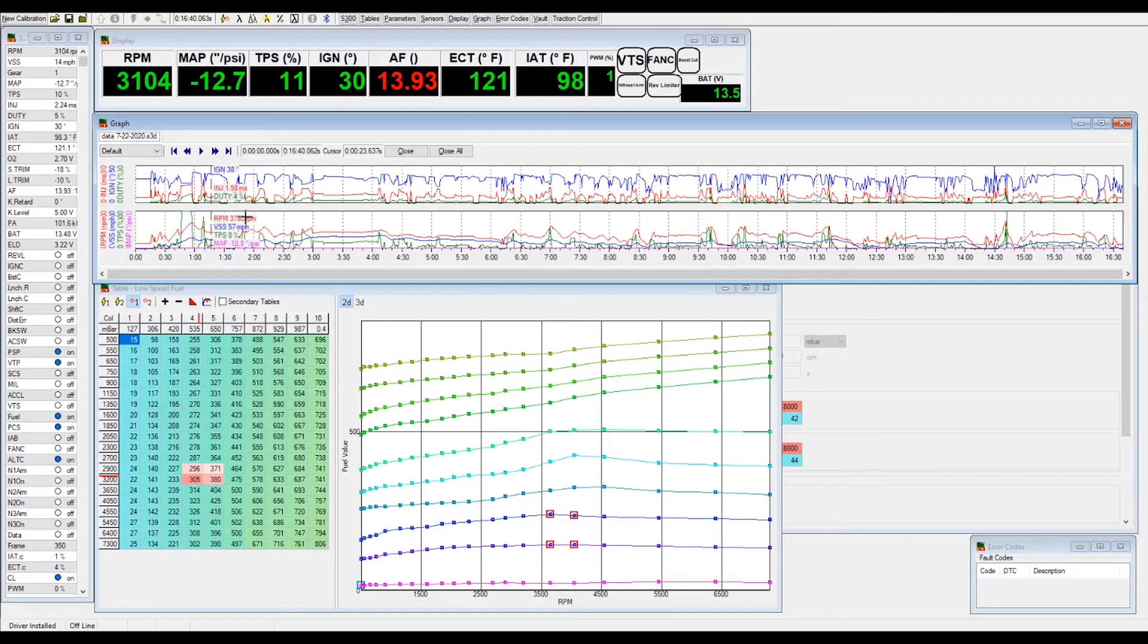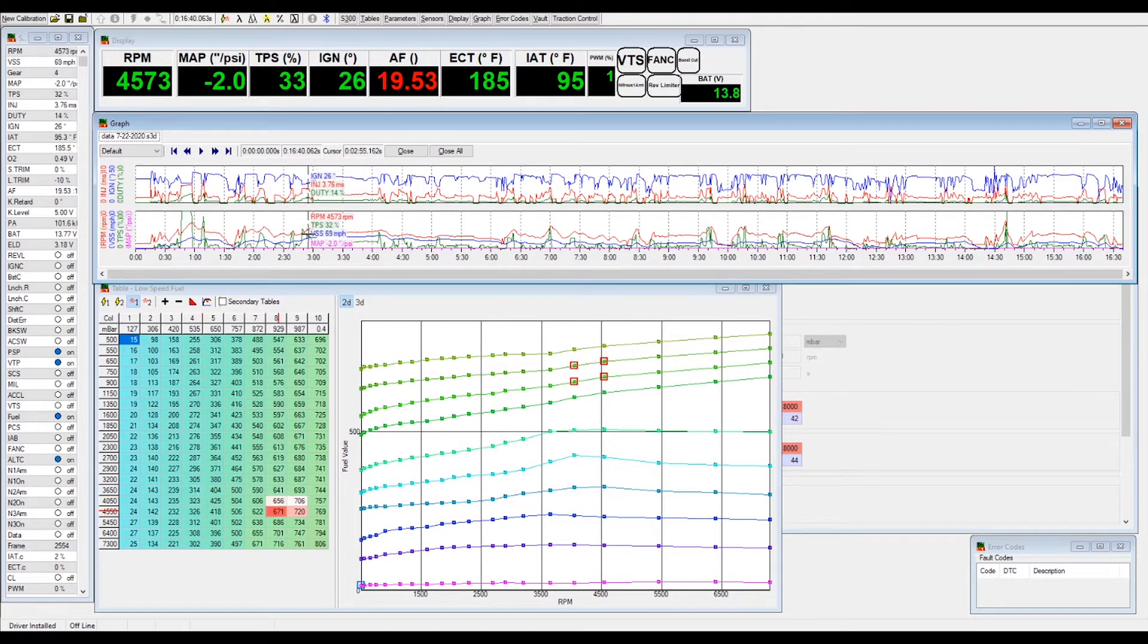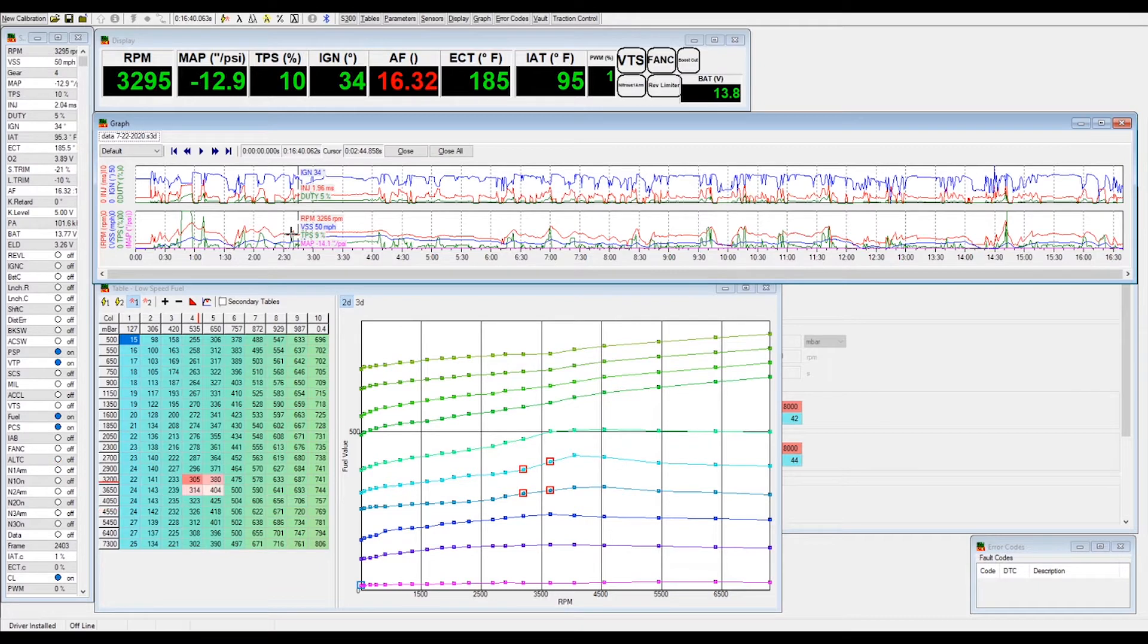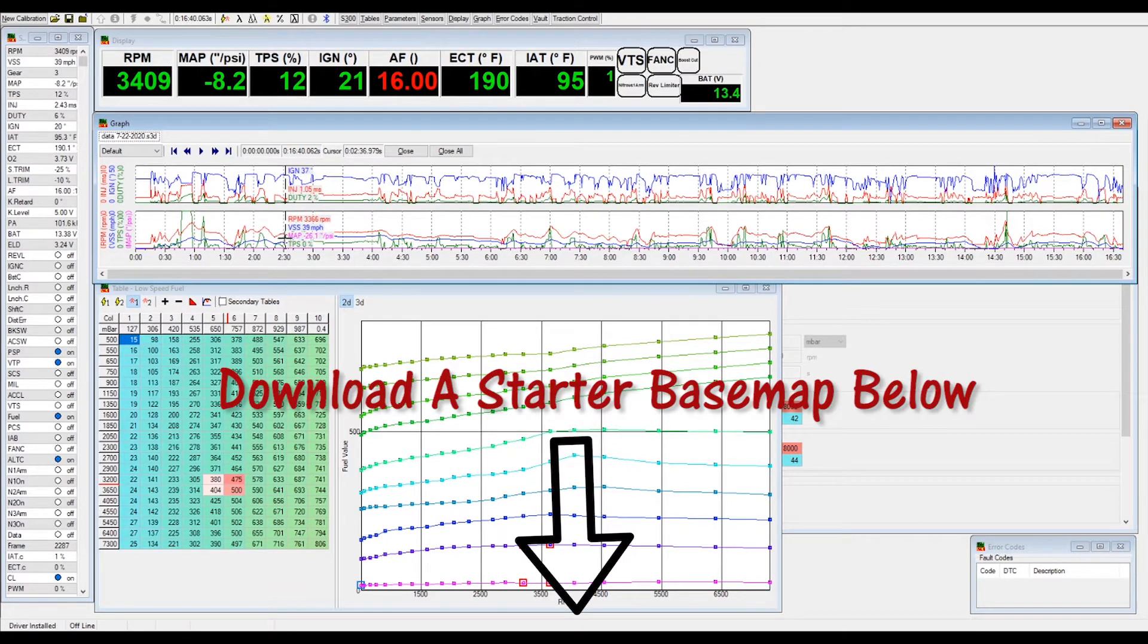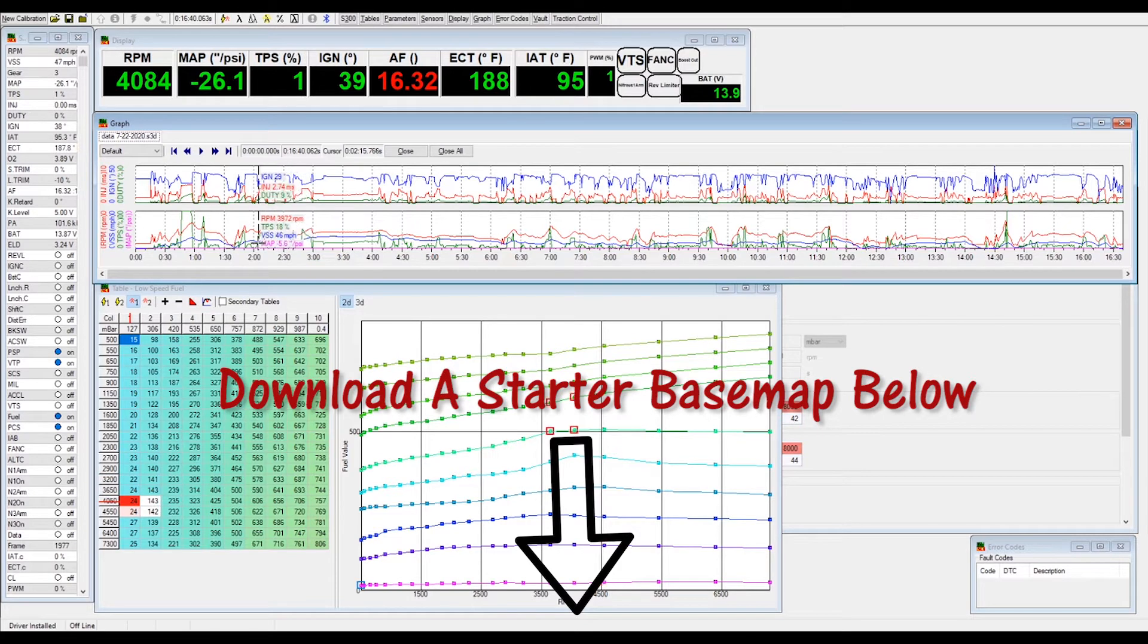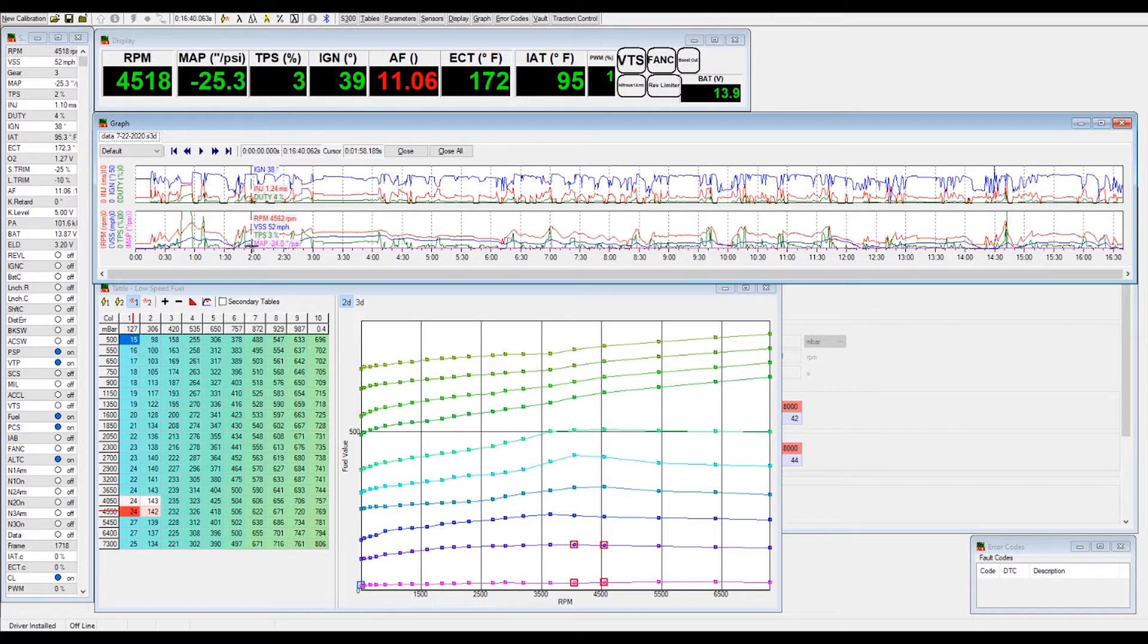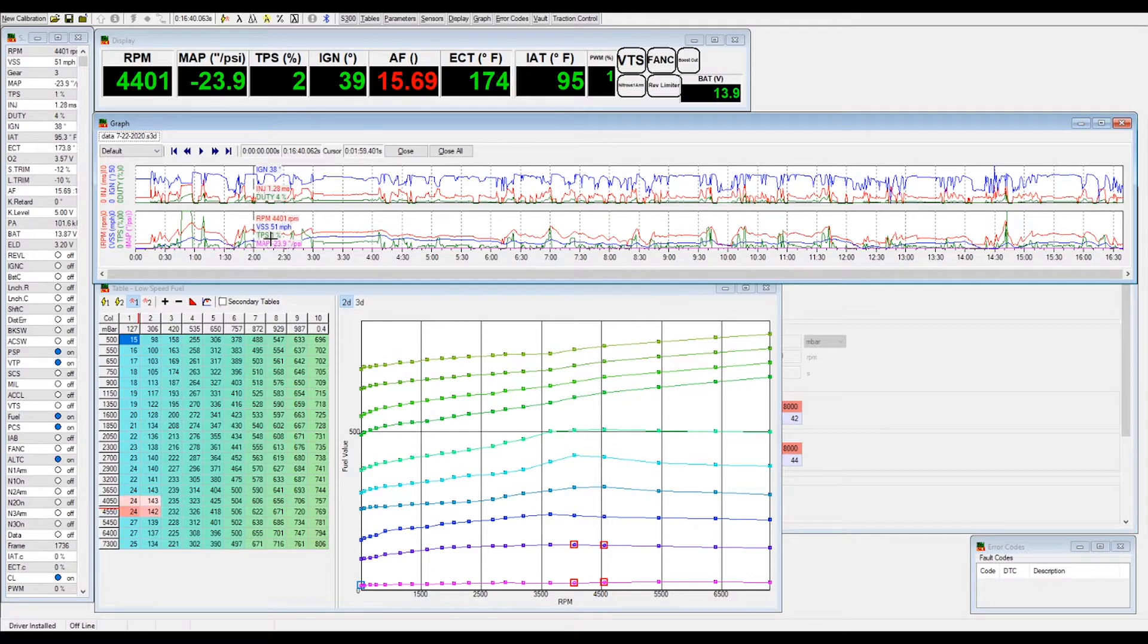Welcome back guys, we're going to go ahead and open our base map. If you haven't created one, you can click on new and then create one. The previous video shows you how to set up the base map. We're going to load the data log, click subscribe below to support us.